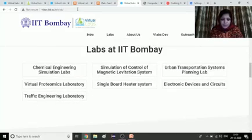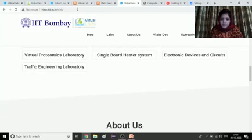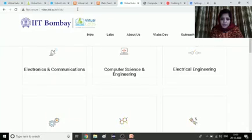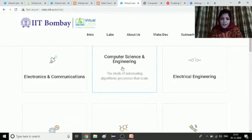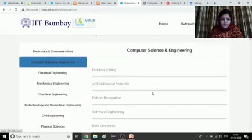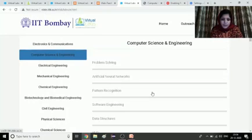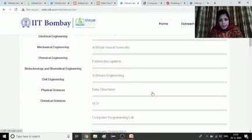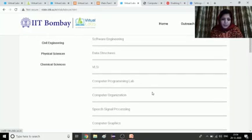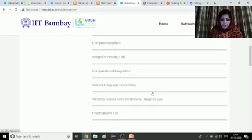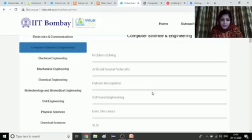Some labs are also listed here that participants can go through. I will select the computer science and engineering discipline. Here you can see a number of labs available, like the problem solving lab, artificial neural networks lab, pattern recognition lab, software engineering lab, data structure lab, VLSI, computer programming lab, and a few more. We will be selecting the data structure lab.